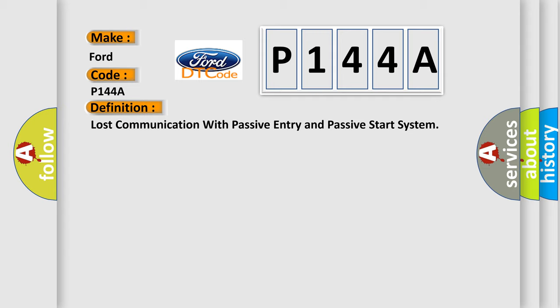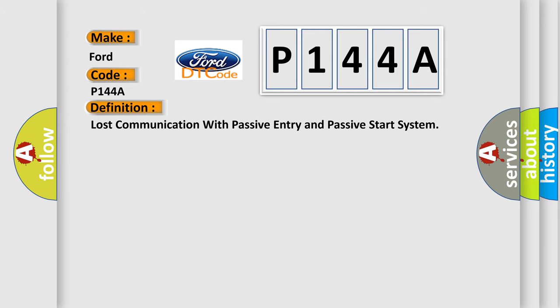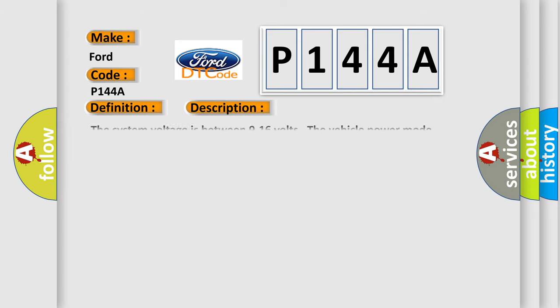And now this is a short description of this DTC code. The system voltage is between 9 to 16 volts. The vehicle power mode requires serial data communication to occur.